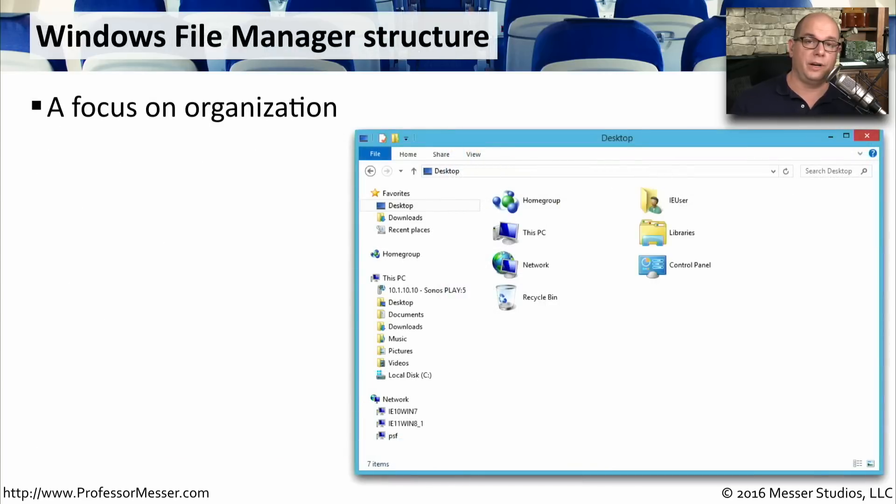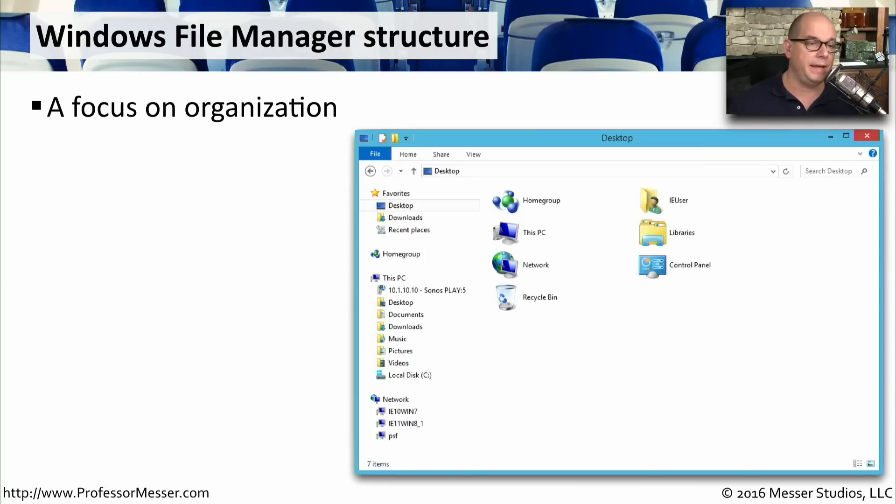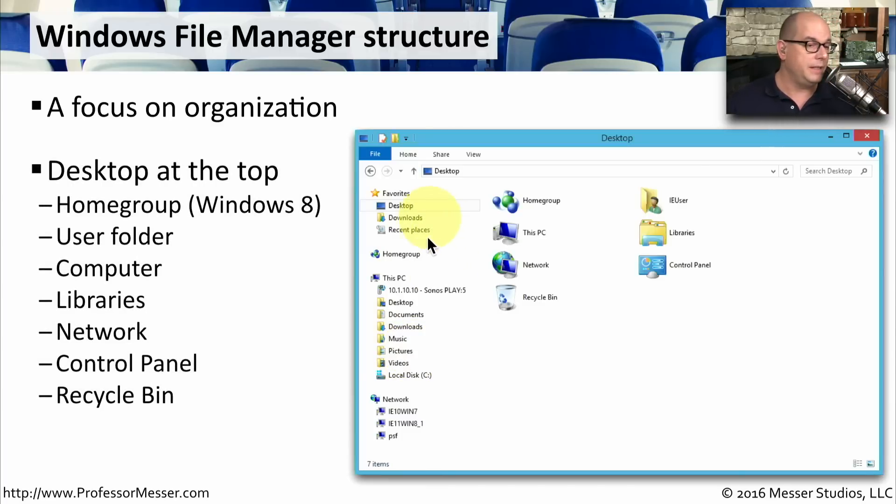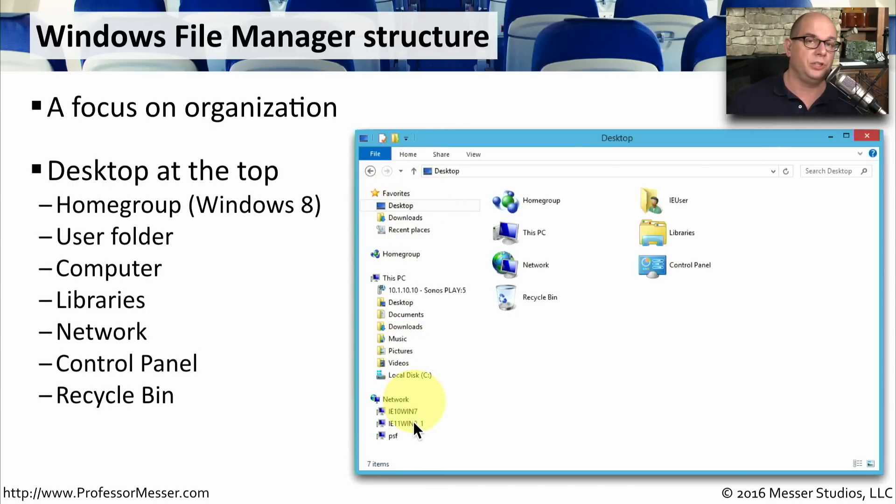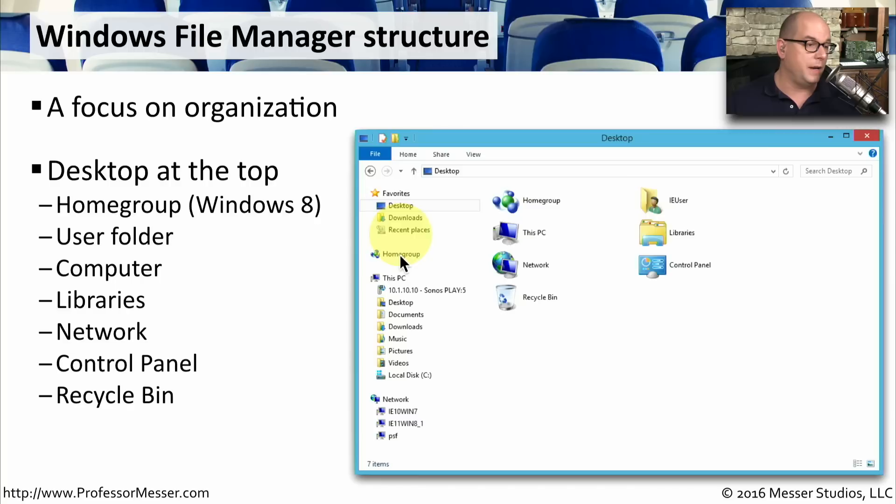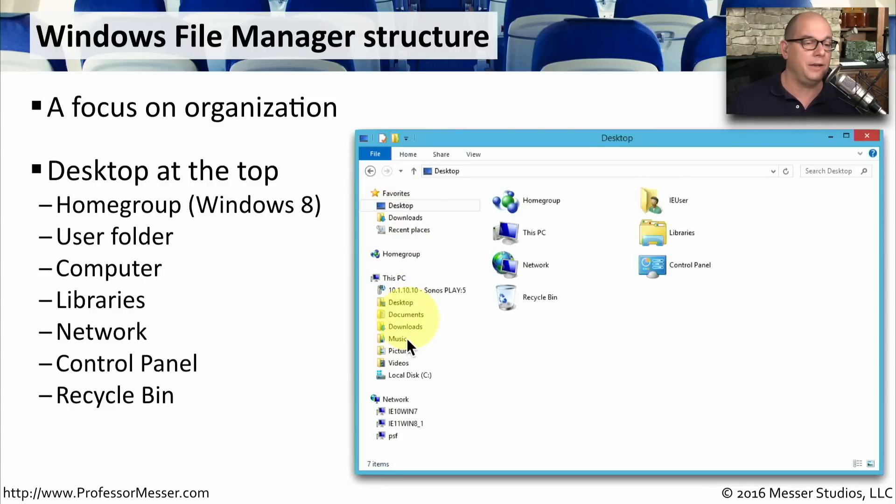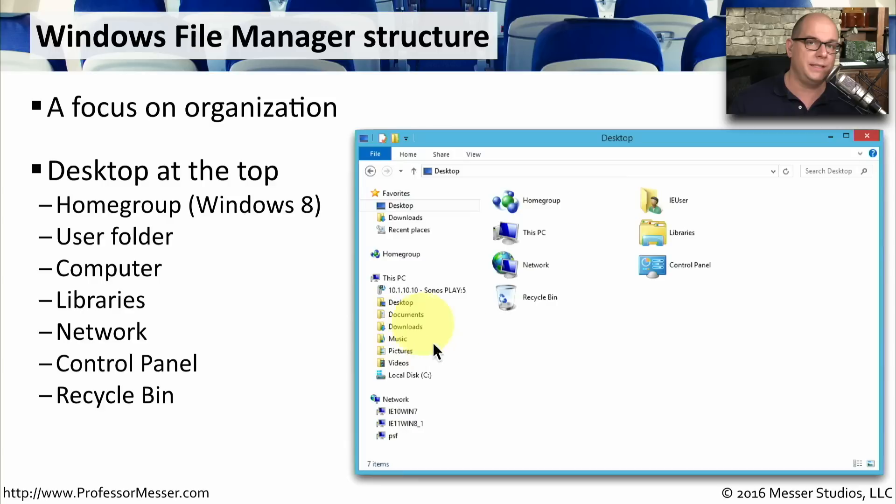Inside of the Windows user interface, we're almost always using our file manager to be able to organize and keep track of where files might be. This really organizes things in a very specific way, and it's the same regardless of what system you go to. Here at the desktop, at the very top, you can see that you have many different items to choose from. Very common items might be things like the home group, which you'll see in Windows 8. But underneath this individual computer, you have user folders. There's a computer folder. You have documents, downloads, and everything that you might need to access at a glance from inside of your file manager.